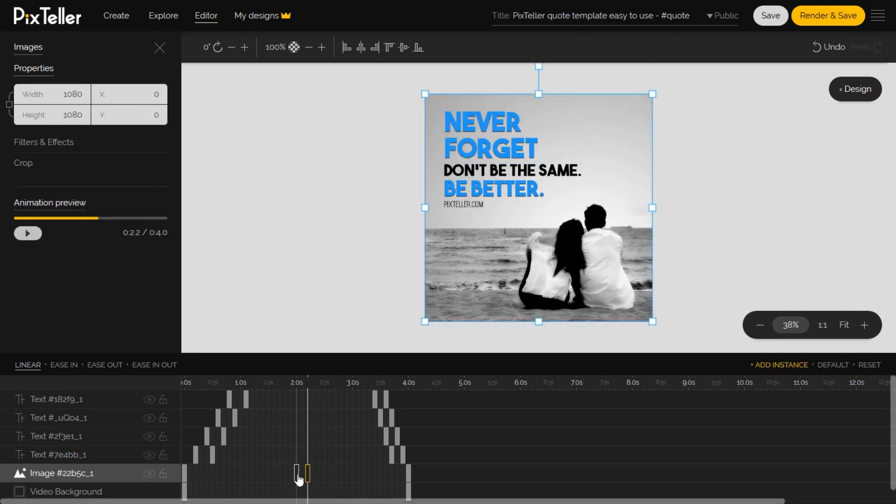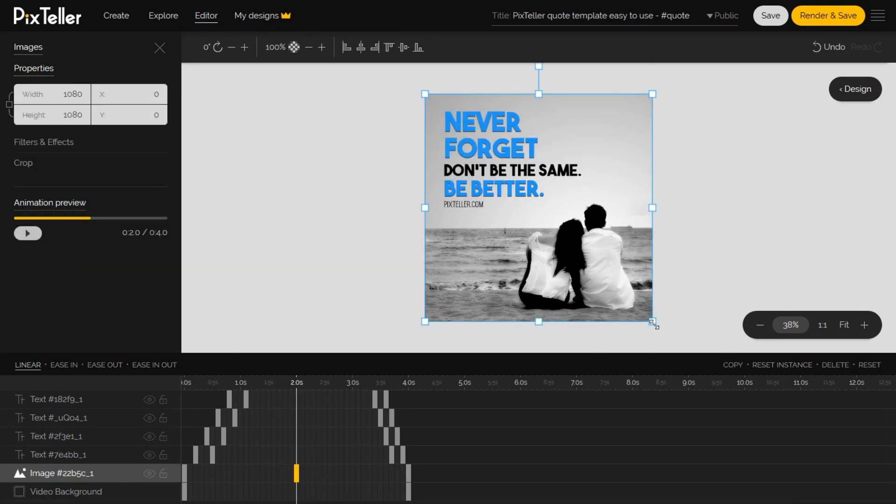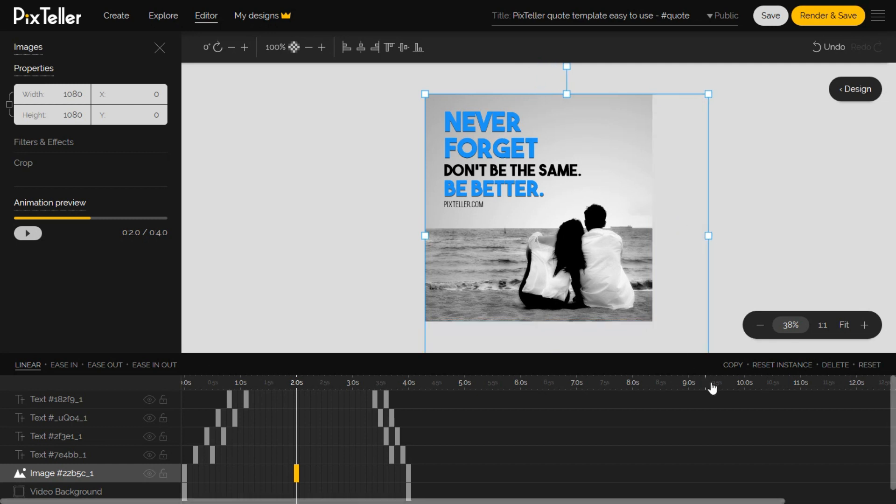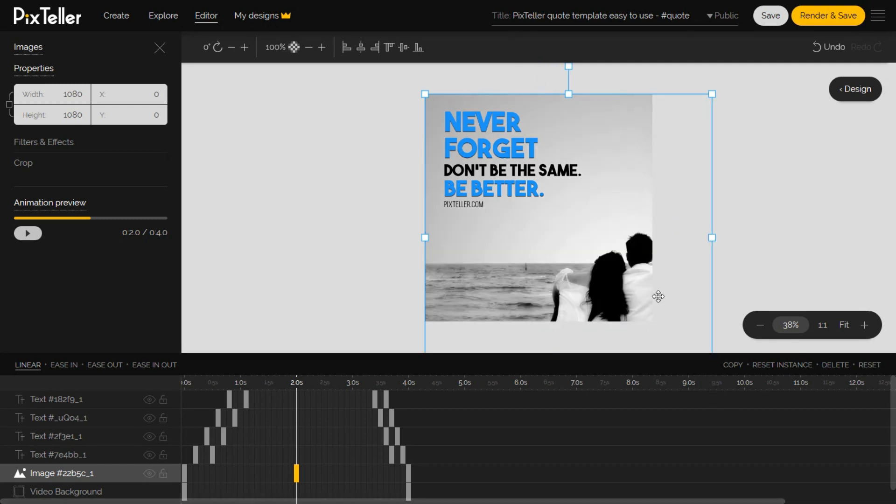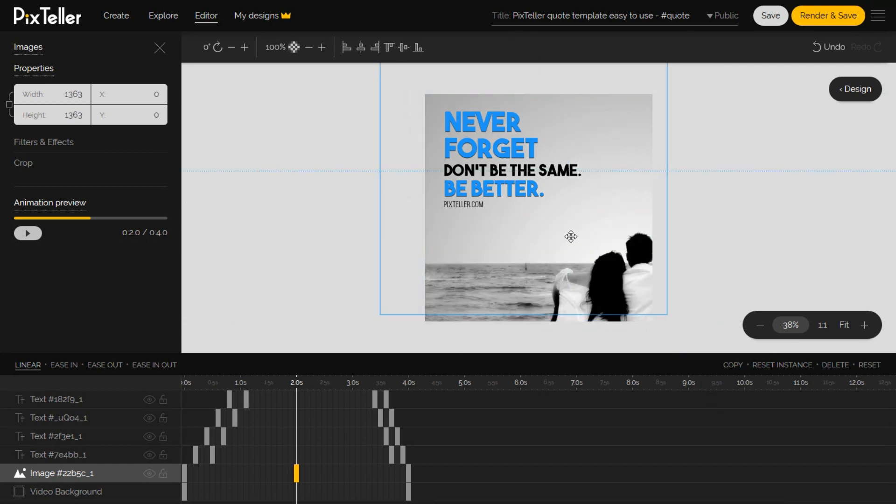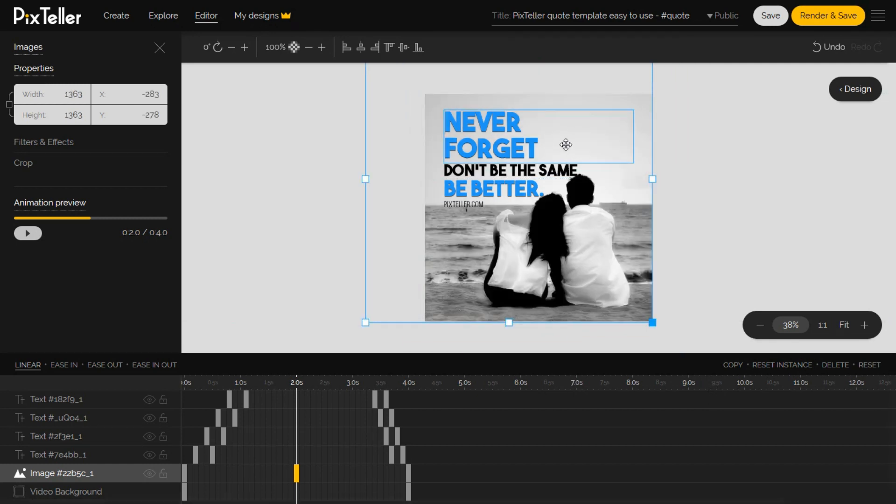I'll also animate the image by adding an instance on the middle of the timeline. On this instance, I will scale and reposition the image.